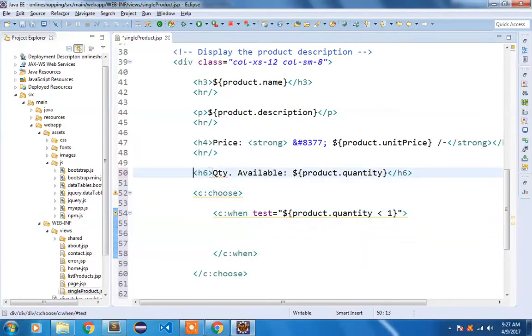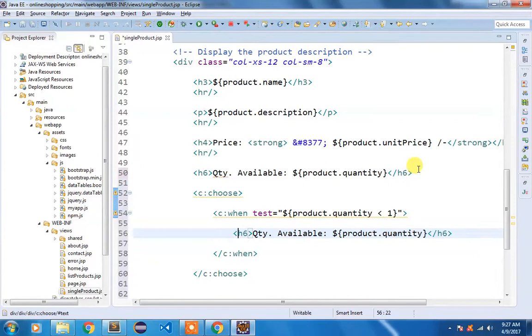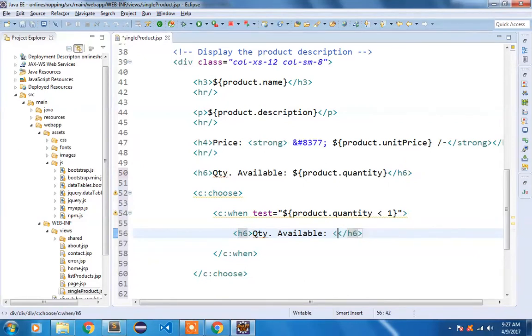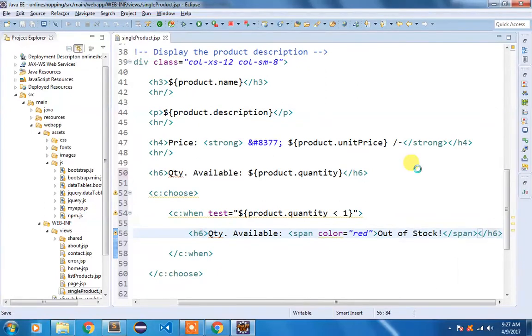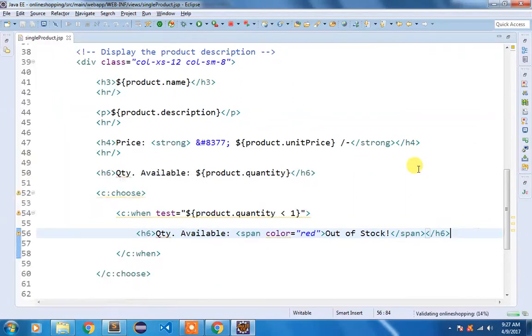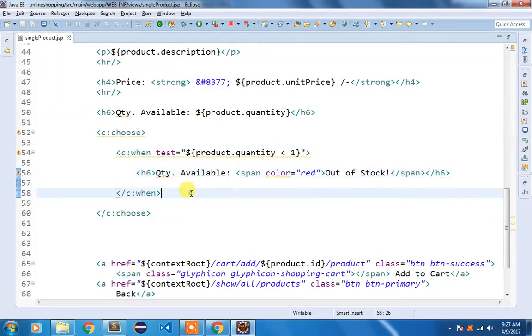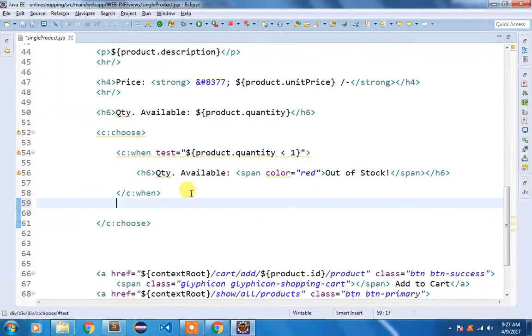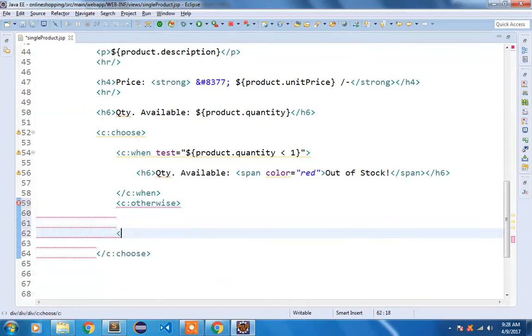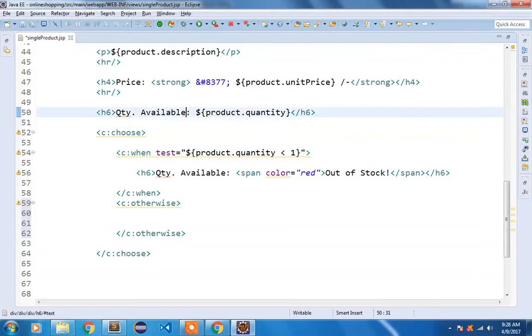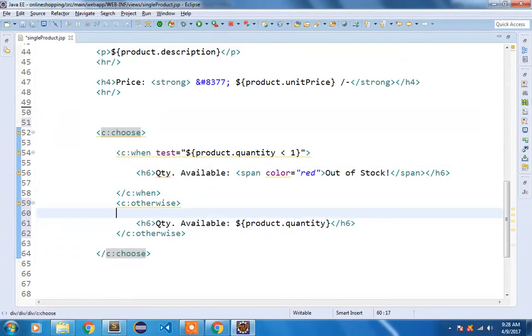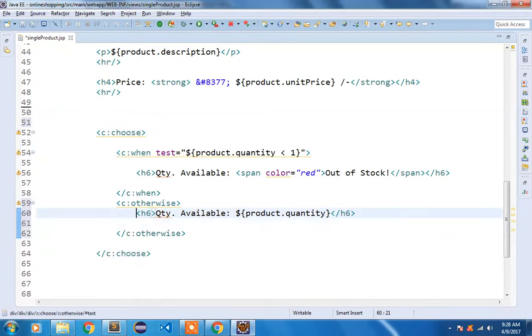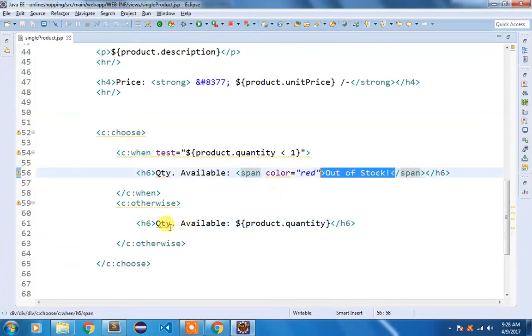I'm going to copy it here, quantity available. Instead of showing the product quantity I'm going to use a span tag, color it as red and display the out of stock. If the product quantity is not less than one we are going to do c:otherwise. We are going to take this and display it here. So c:choose when product quantity is less than one display out of stock, else display the quantity.